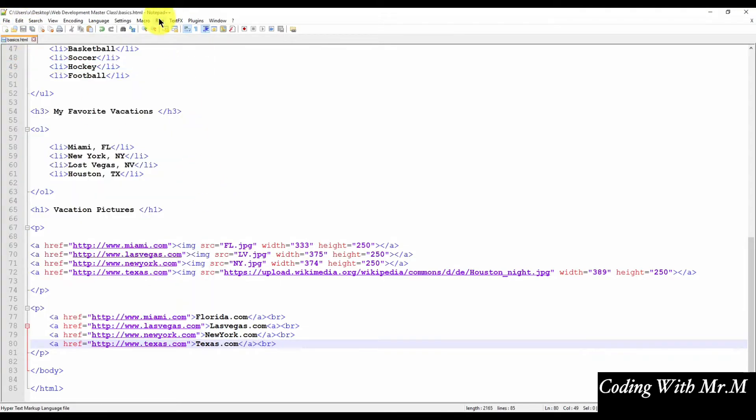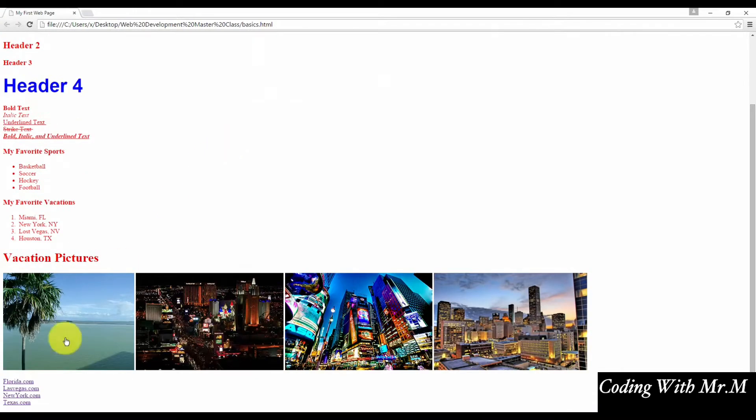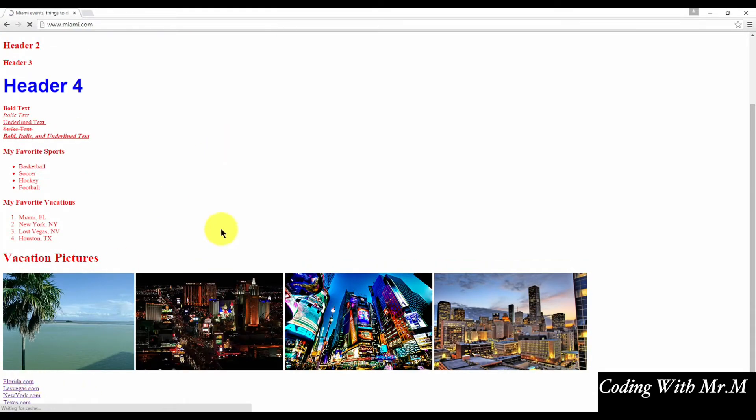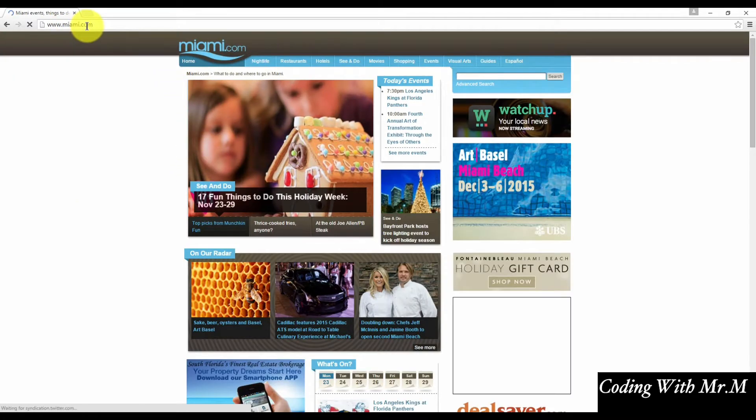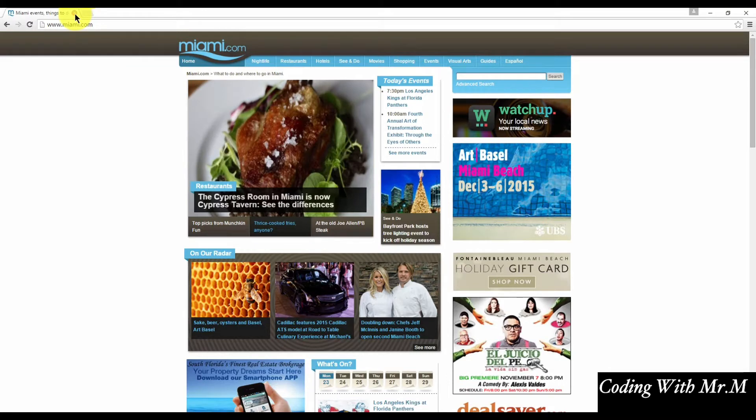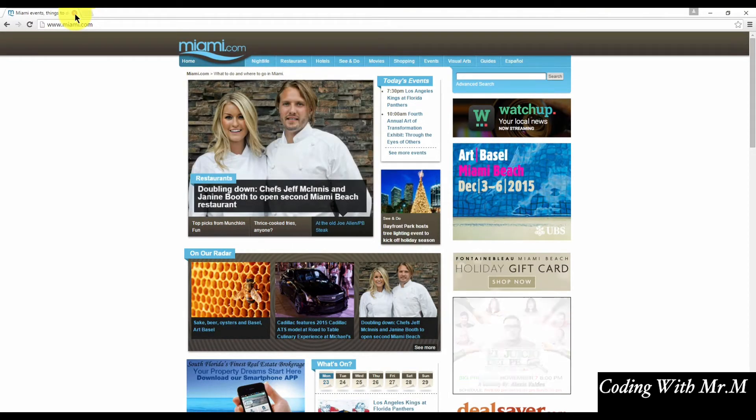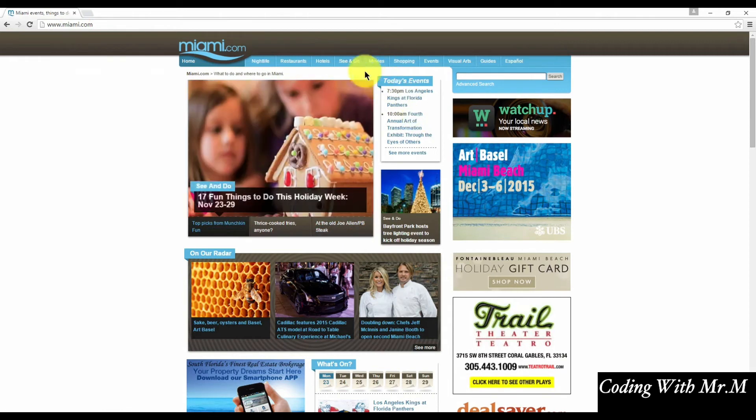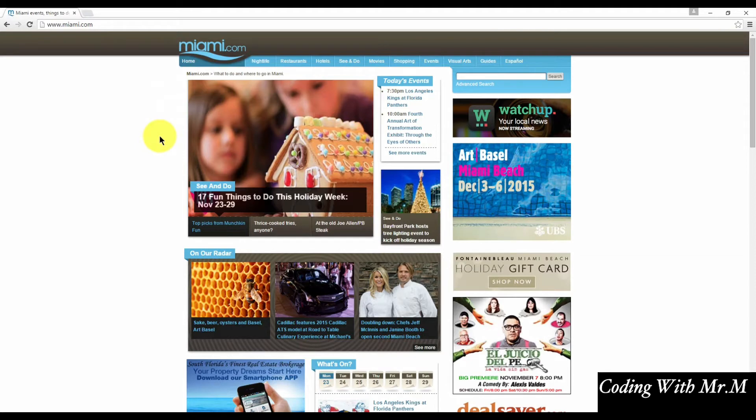We'll test one of them just to make sure it works. So we can see our list there, and we'll just click on Florida.com, and it does go to Miami.com website. Now one thing you'll notice is when I clicked on the link, it opened the link in the same browser window as our original page. A lot of times what you might need to do is open the link in a new browser window, so then that way the original window doesn't close and the viewer can very easily revert back to it.